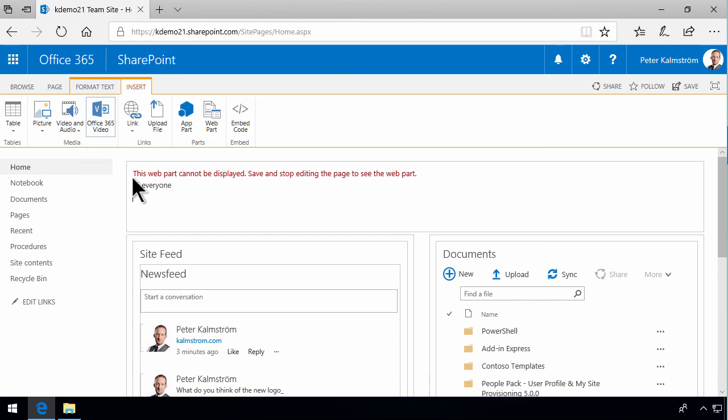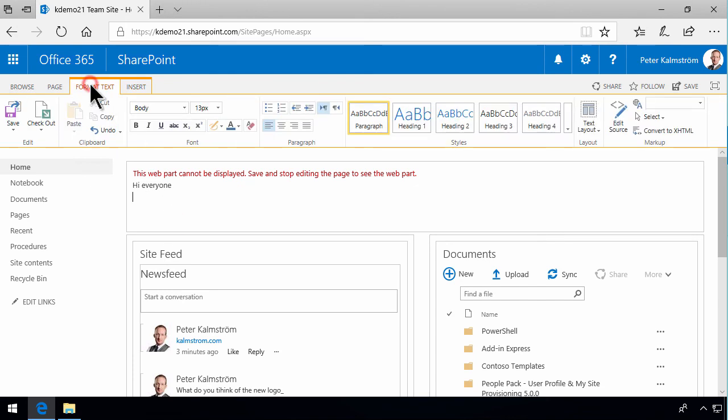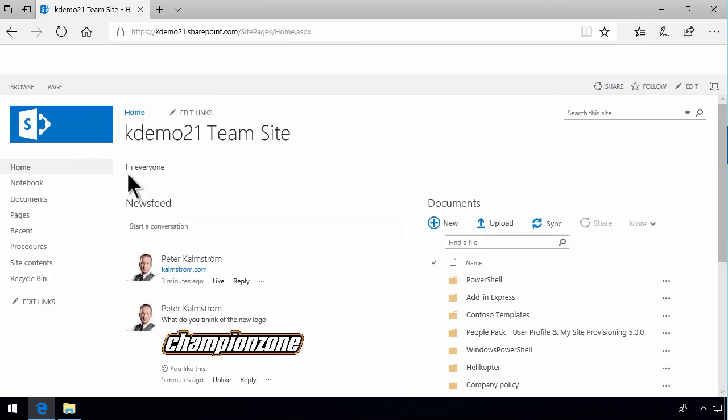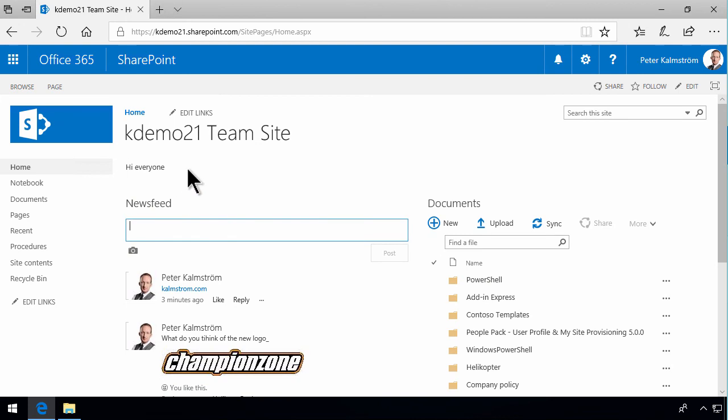You can do text formatting here. Once you save this, you get rid of the error message and just keep the text. That's an easy way of sharing information in SharePoint. So three ways: documents, news feed, and directly on the page. Thank you for watching this demonstration.